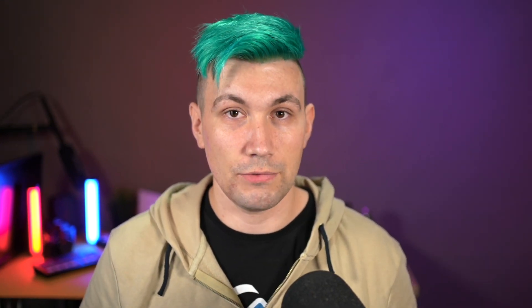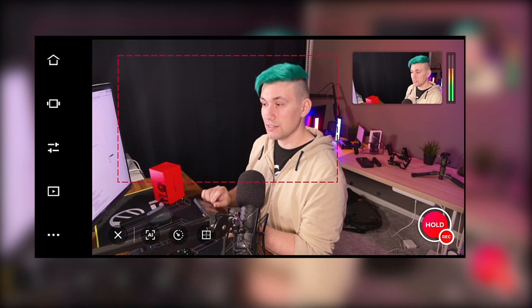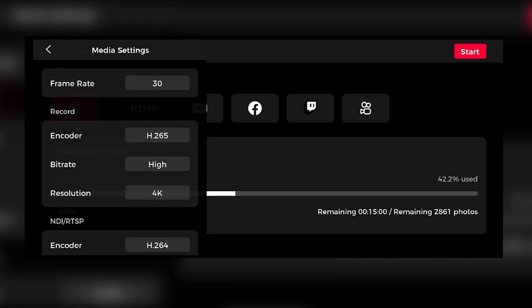With the basic camera positioning, framing, and audio settings tackled, we are ready for recording or going live. To do so, we press onto the big red button and hold the press to get into the streaming menu. In here, we have some settings we'll go through one by one. At the very top, we have media settings — the basic settings for recording and live streaming.